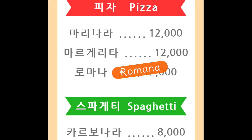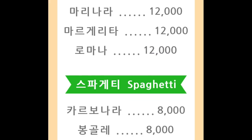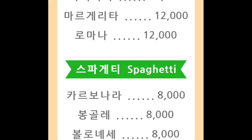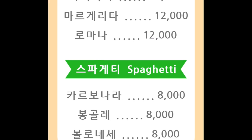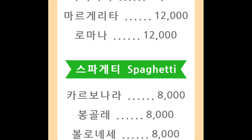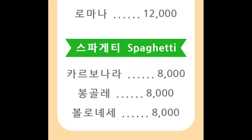Romana. Romana. Pa-get-te. Spaghetti. Spaghetti.